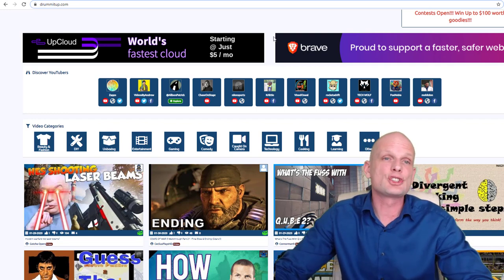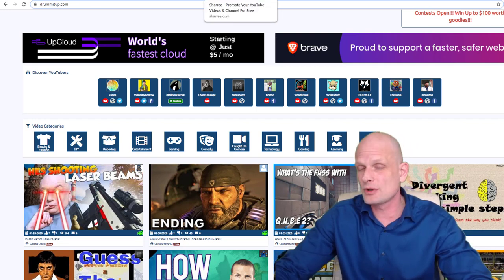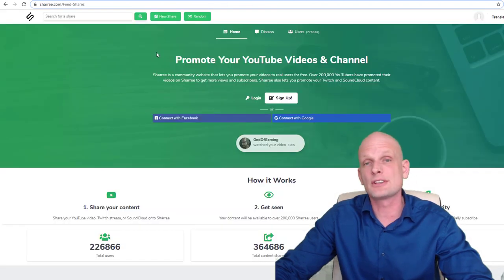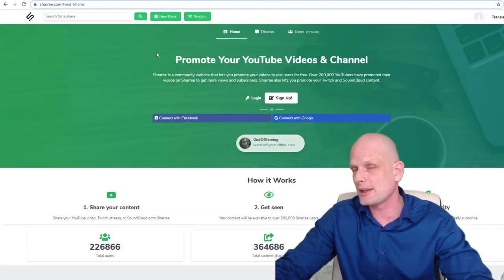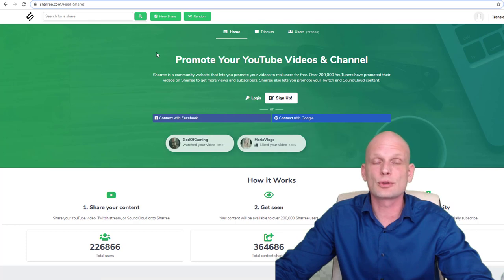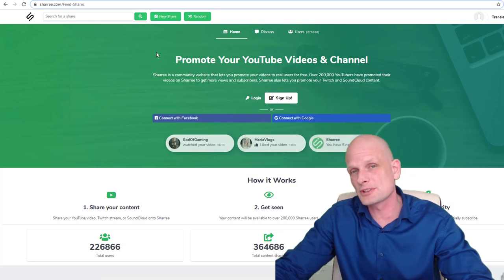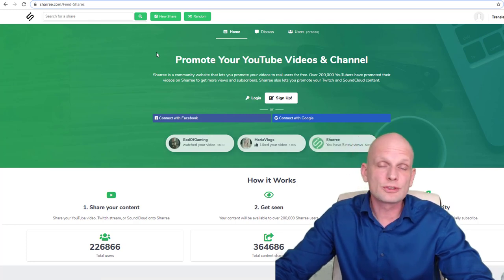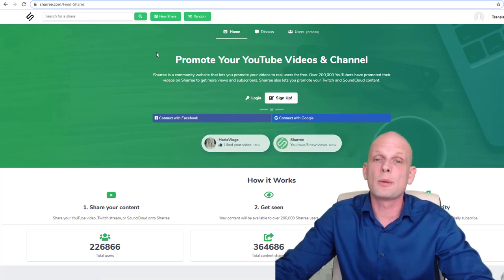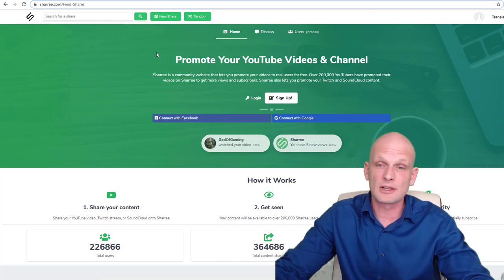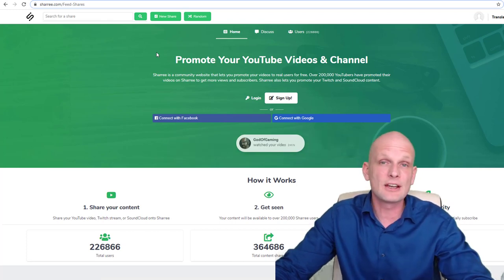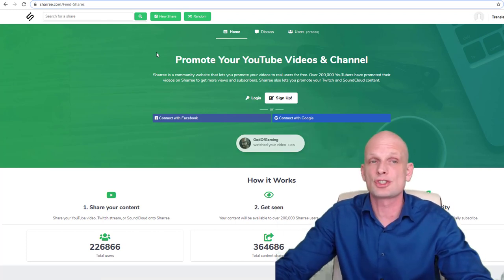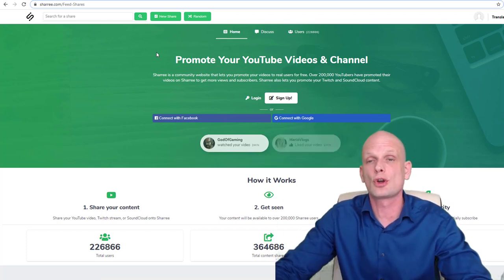Next one is sharee.com. This one is also free and paid. You can share your YouTube videos, watch other people's videos, and if you want, you can also do a paid version. You can pay a small fee and promote your videos on sharee.com.